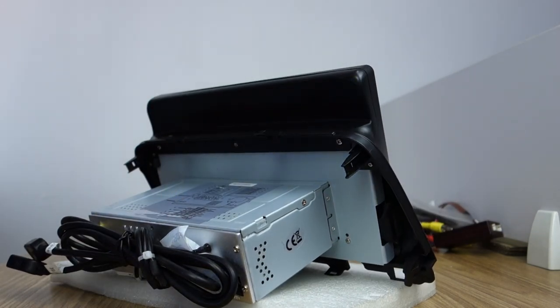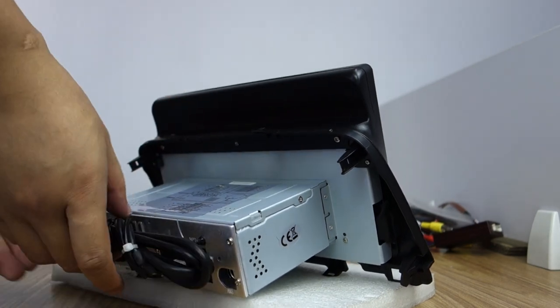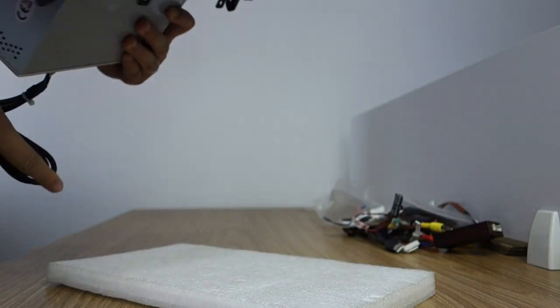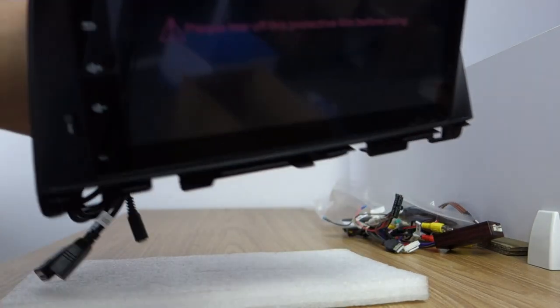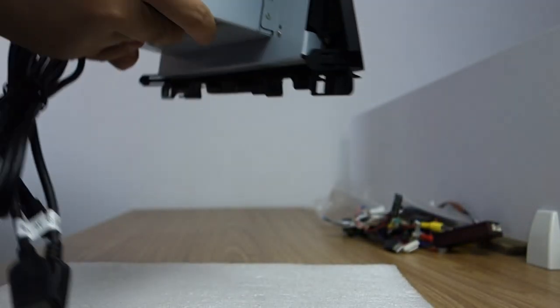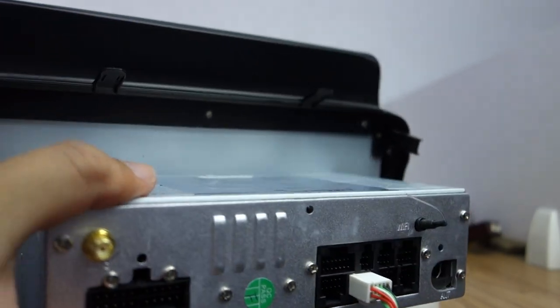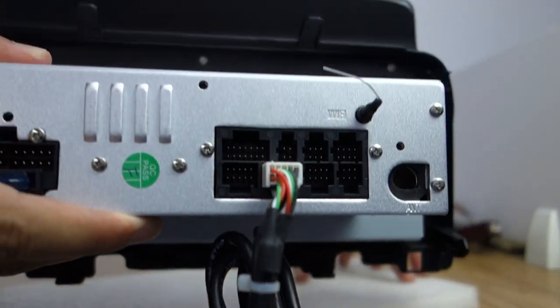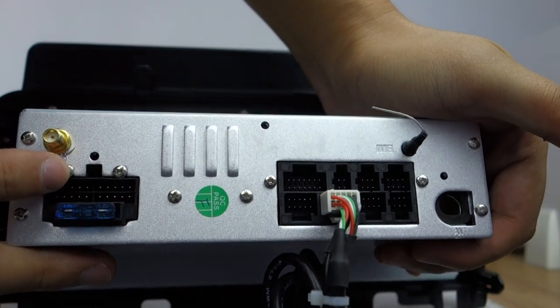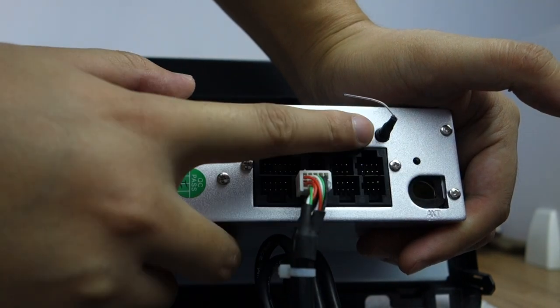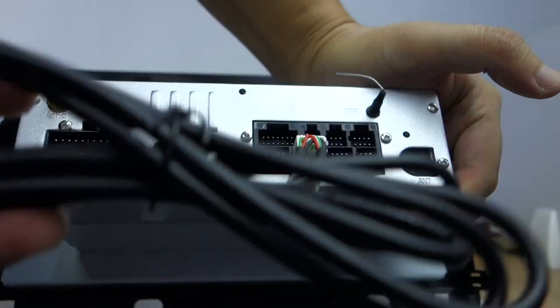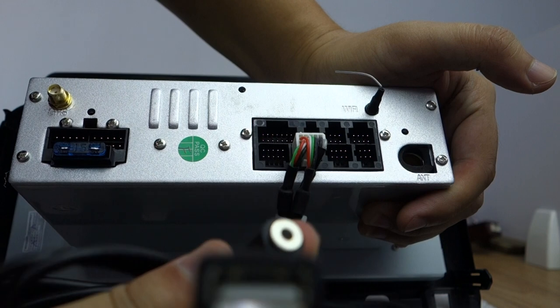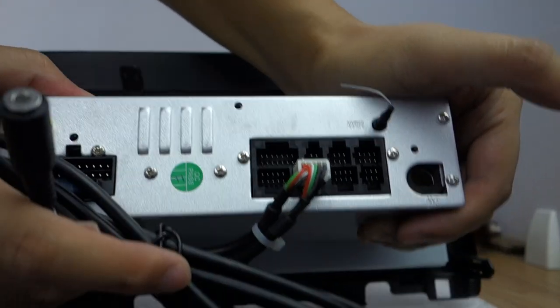This is the head unit, special for Kia Optima. You can check the front and the side and there, this is power GPS, this is fuse, this connector, this radio antenna, this WiFi antenna and this long cable for USB, there are two USB and external microphone, this external microphone. This is back of head unit.